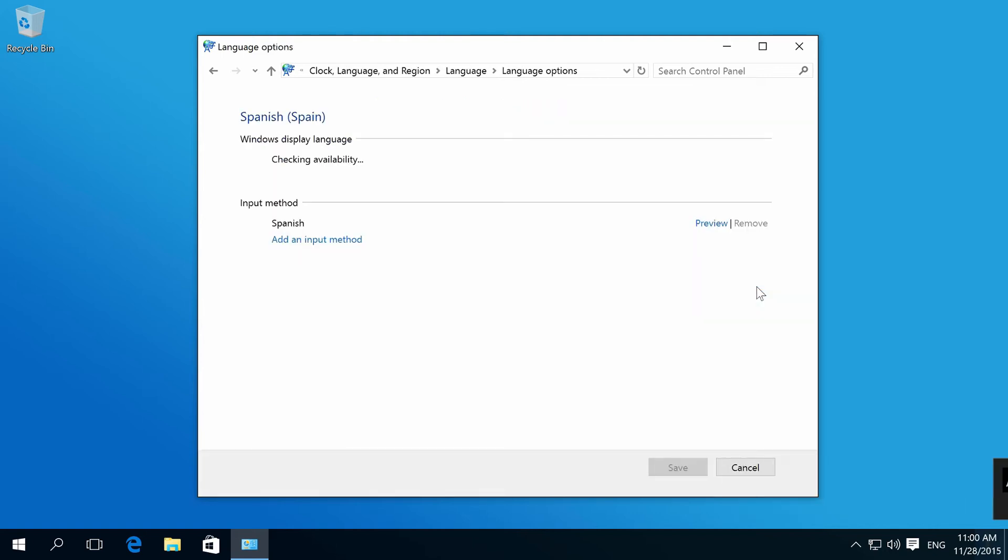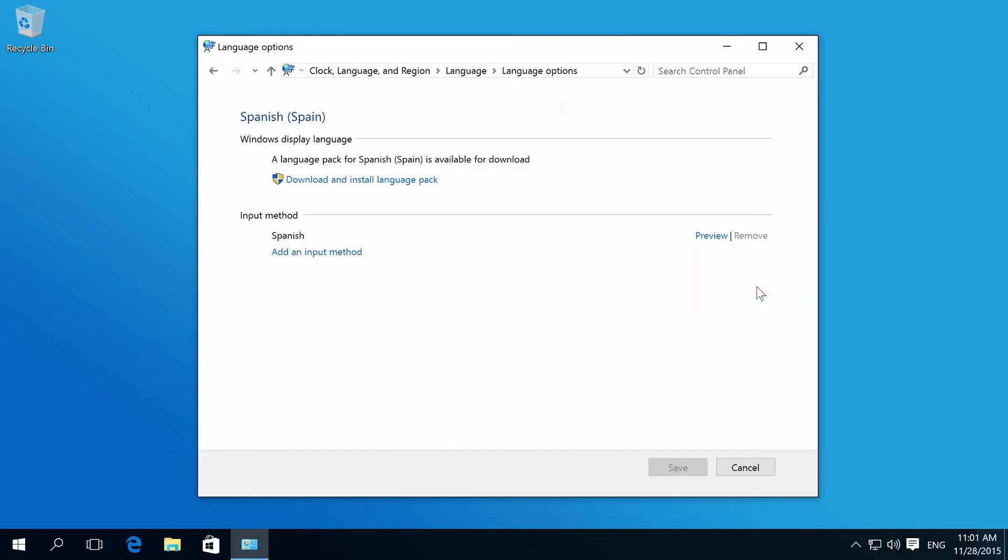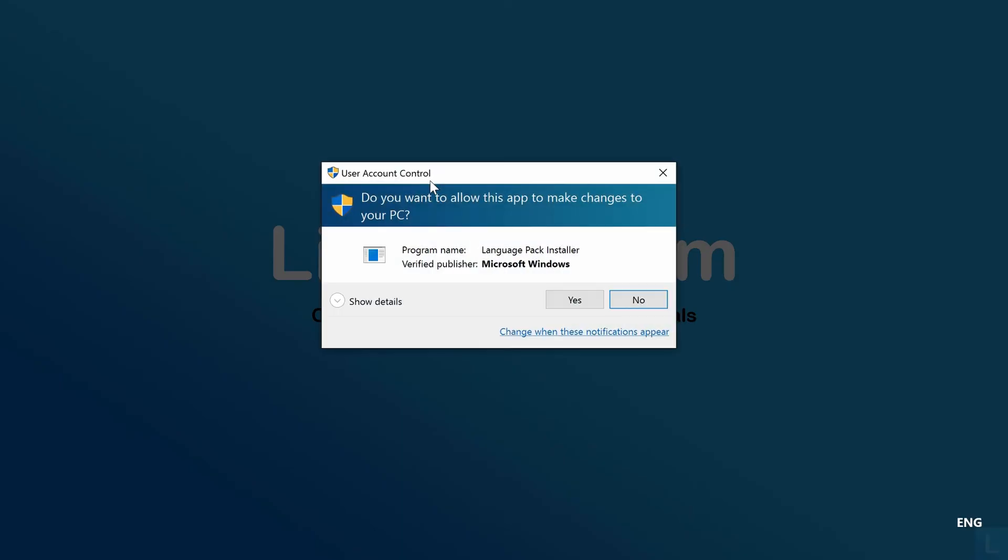It's checking for updates. Then choose Download and Install Language Pack. Click Yes.